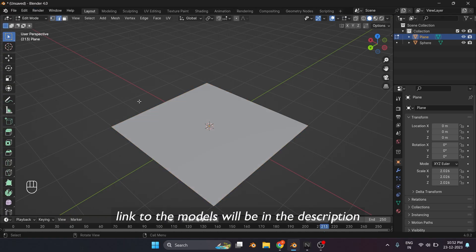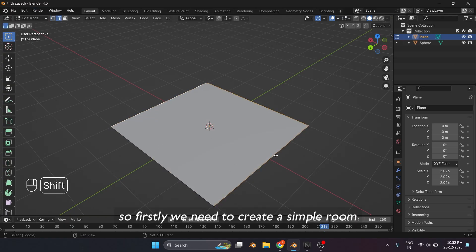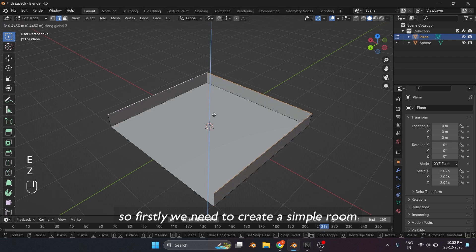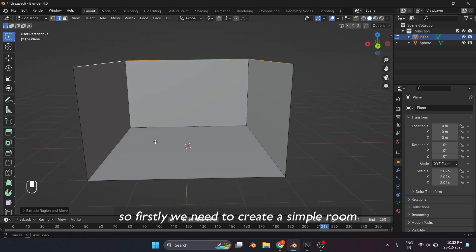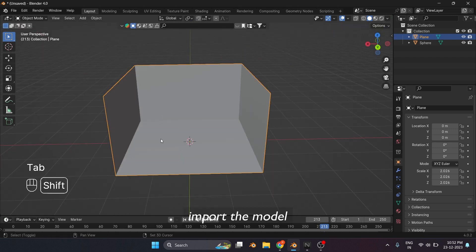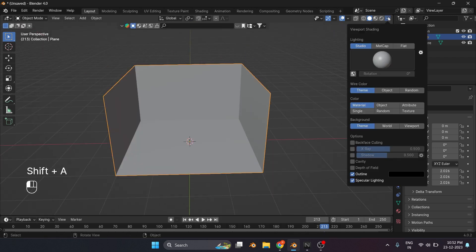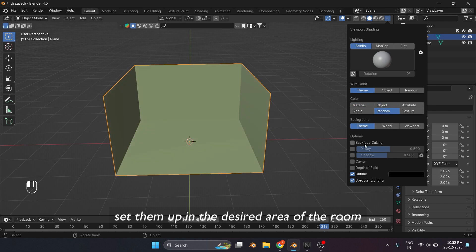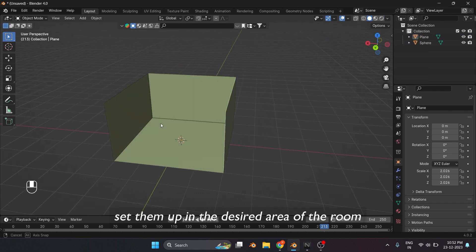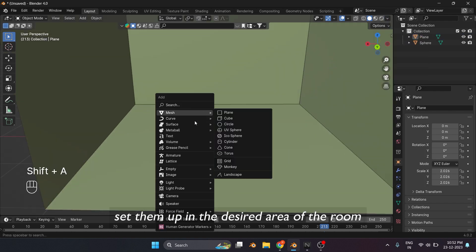Link to the models will be in the description. So firstly, we need to create a simple room. Import the model. Set them up in the desired area of the room.